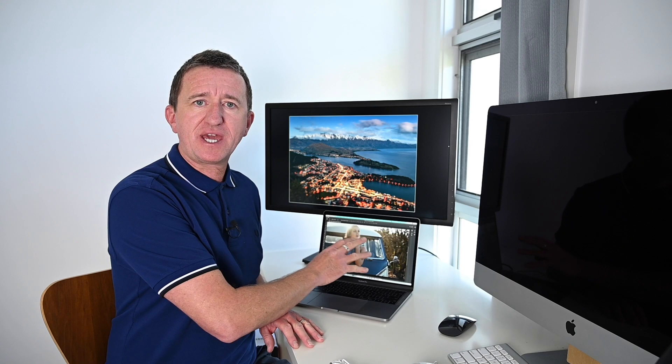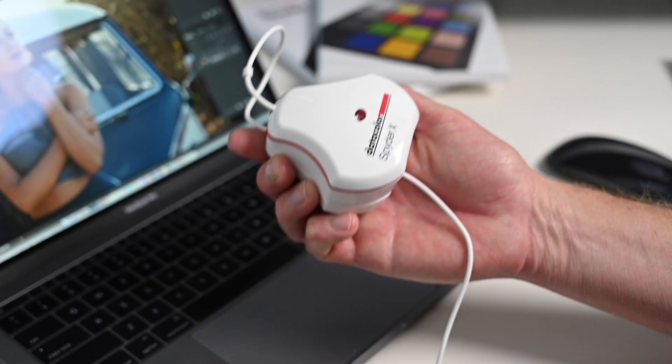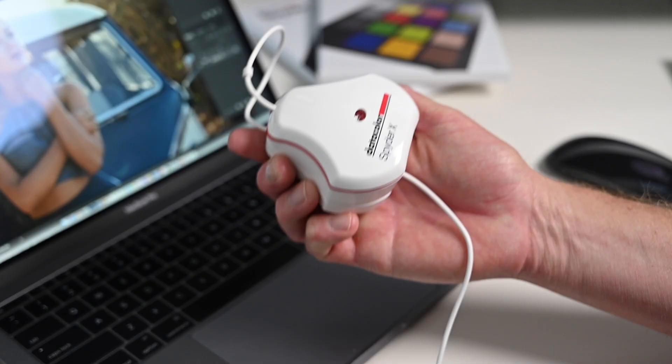But when I'm in the office, as we are today, then what I do is I connect the laptop to this monitor as I have it now, and I want to be able to drag this work off onto this screen but I want the colors to be consistent. So in this video we're going to be calibrating this BenQ monitor, and to do that I'm going to be using the Datacolor SpiderX Elite.